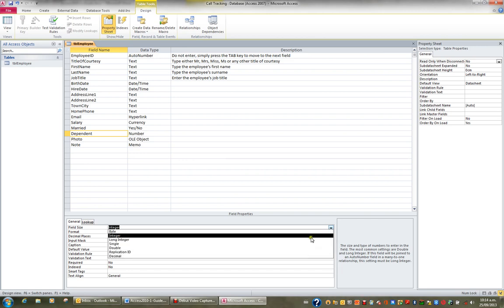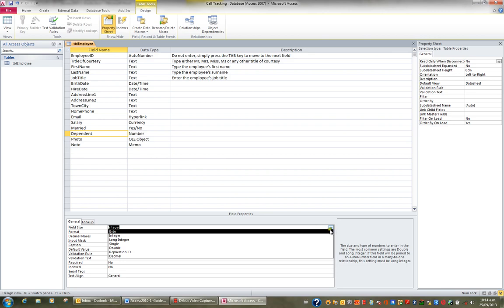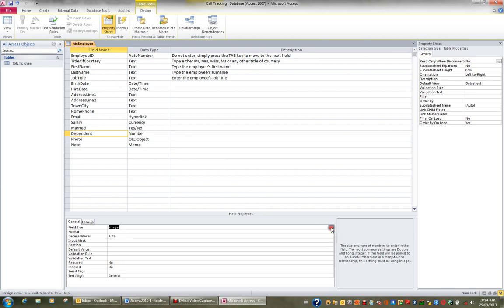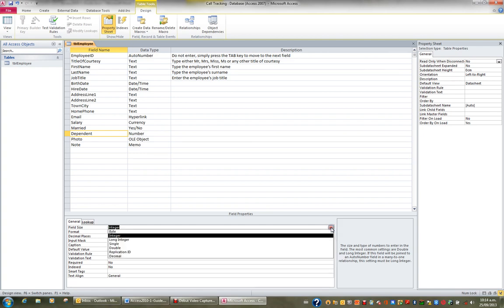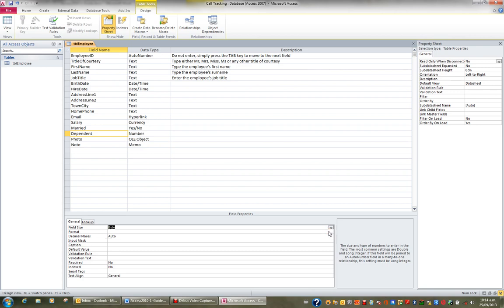But when it comes to children, really we don't have decimal places, and also we don't have negative values. So when it comes to the number of children a person can have, a byte is sufficient. It will allow them to enter a number between 0 and 255, but it won't allow them to enter decimal places. So that's field size with regards to a number field.